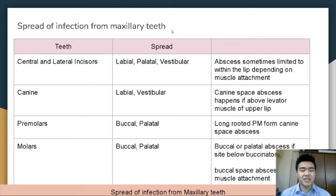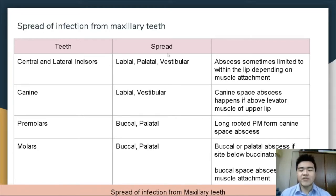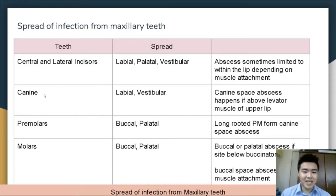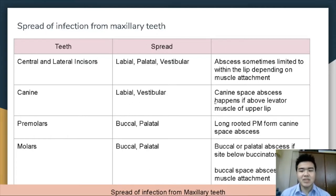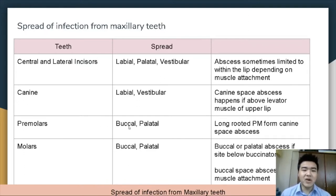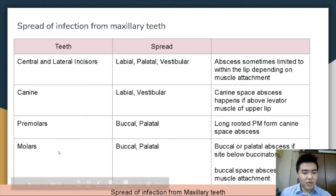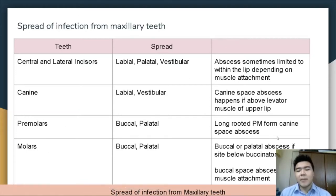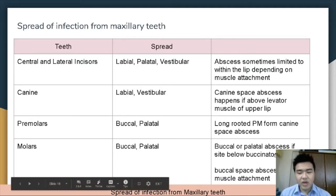Now we will talk about the spread of infection from maxillary teeth. The central and lateral incisors spread to form labial, palatal, and vestibular abscesses, sometimes limited to within the lip depending on muscle attachment. Maxillary canines form the labial or vestibular abscess, and canine space abscesses occur if the site is above the levator muscle of the upper lip. In premolar maxillary teeth, buccal or palatal abscesses form, and long-rooted premolars form the canine space abscess. Maxillary molars form buccal and palatal abscesses, or only buccal space abscesses if above the muscle attachment.